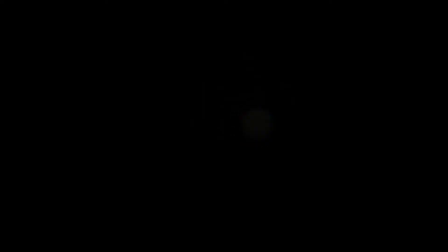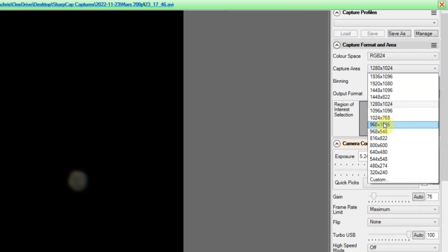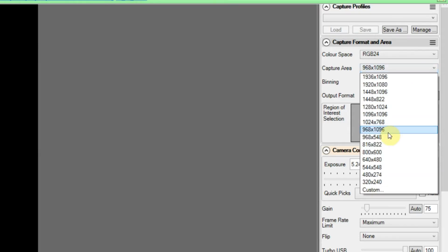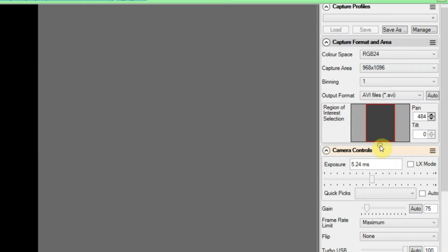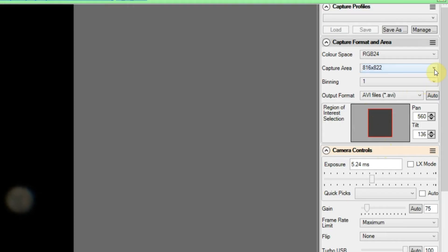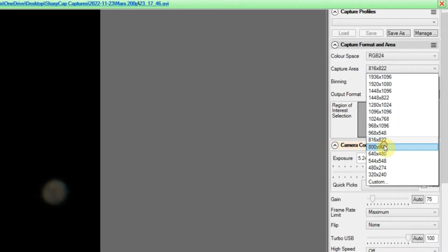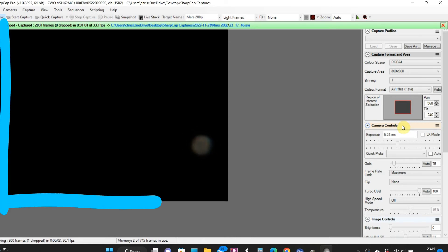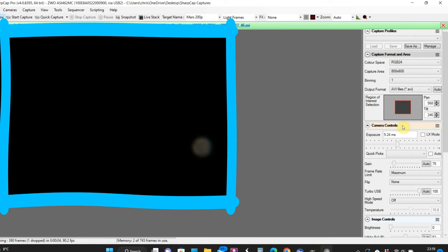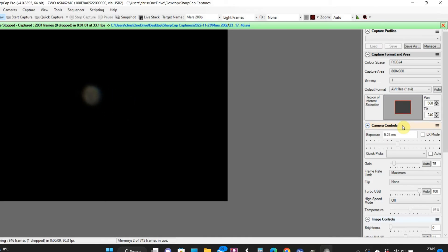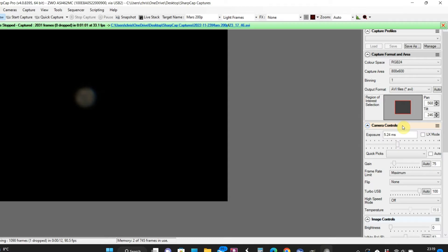I think we're pretty much ready now to pick a smaller region of interest which is going to make the planet look bigger so we can do a final focus more precisely. A focus mask will really help with that, but I don't have one for this telescope. Also, having a smaller region of interest uses less computing power which puts your frame rate up. The only downside is you need good tracking to keep your planet on the smaller region of interest.